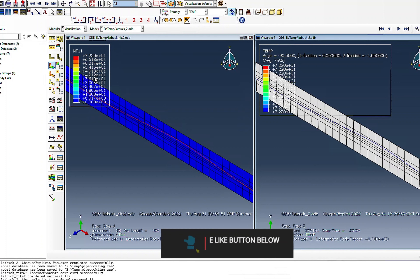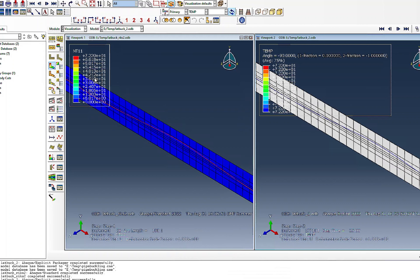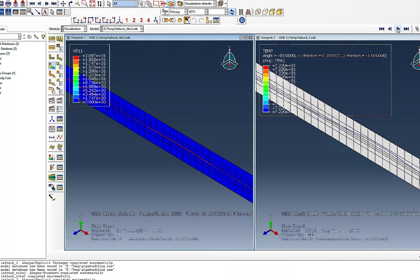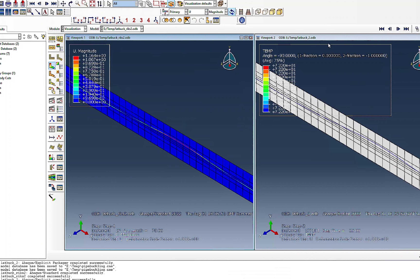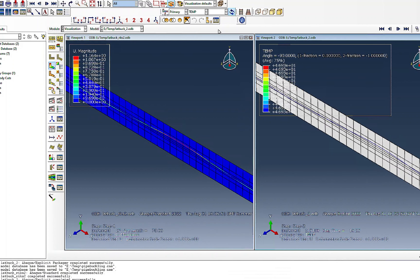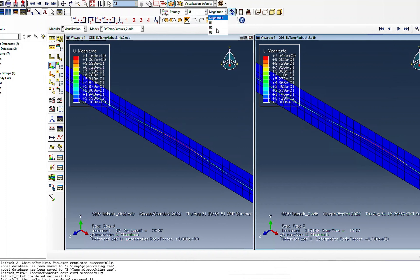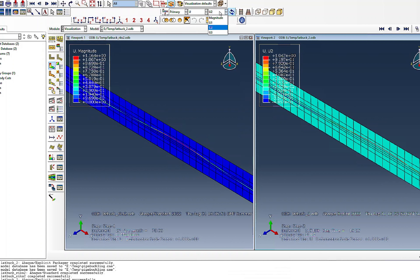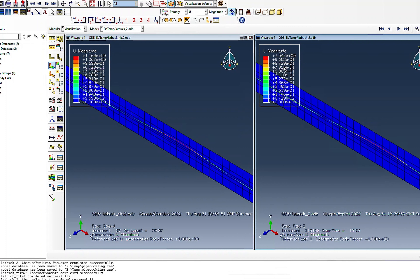You can play around with the temperatures using the Riks analysis to see the displacement at each load level. For example, at around 46 to 48 degrees you can check the corresponding displacement. Both methods give very close displacements at equivalent temperature levels, confirming good agreement between the two approaches.